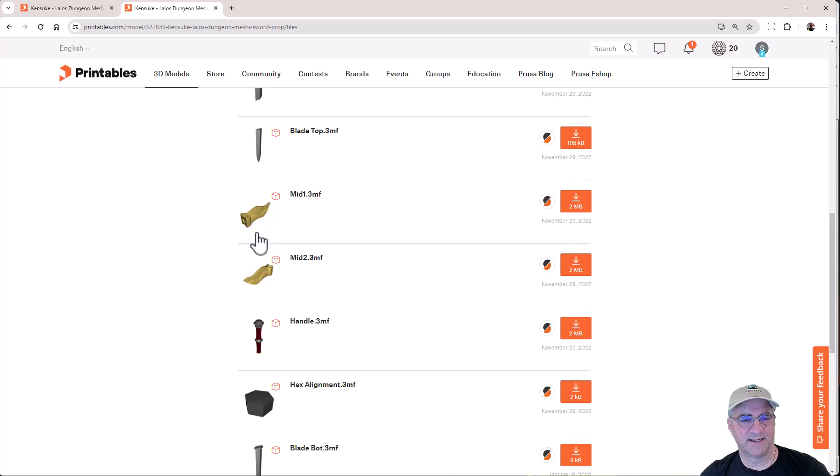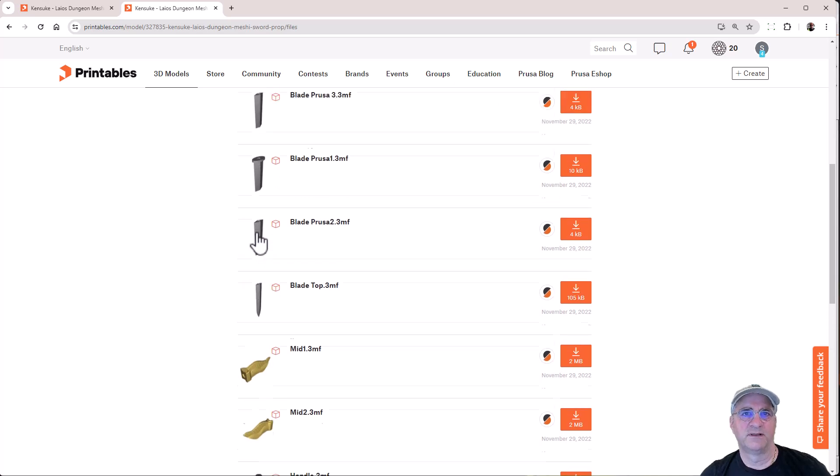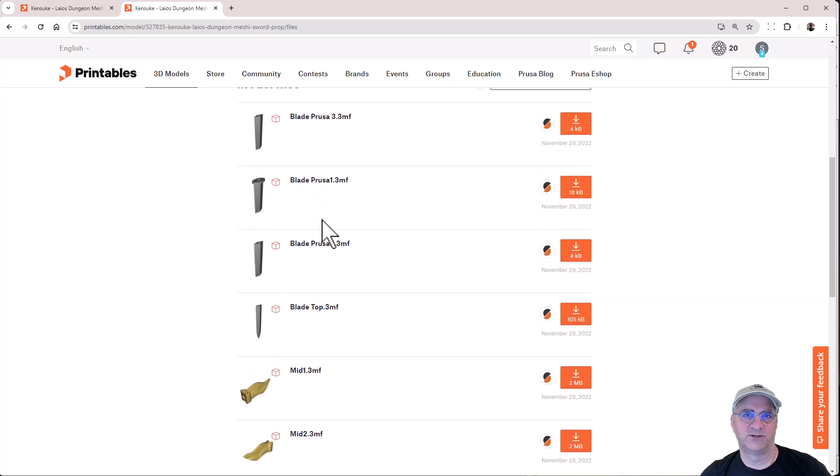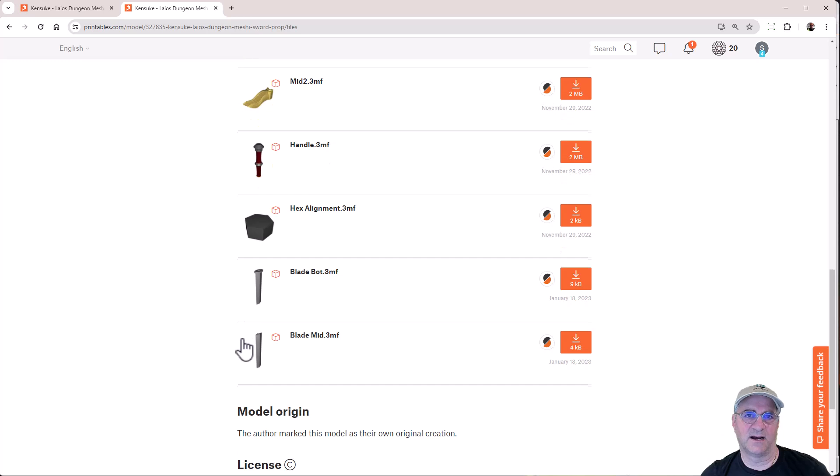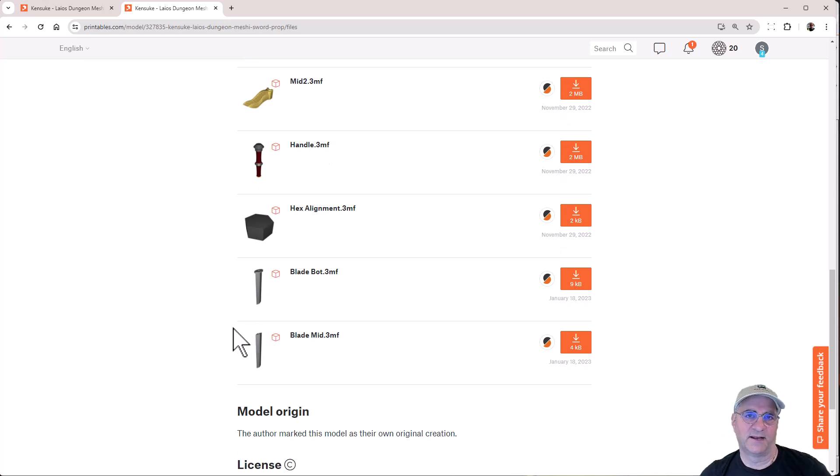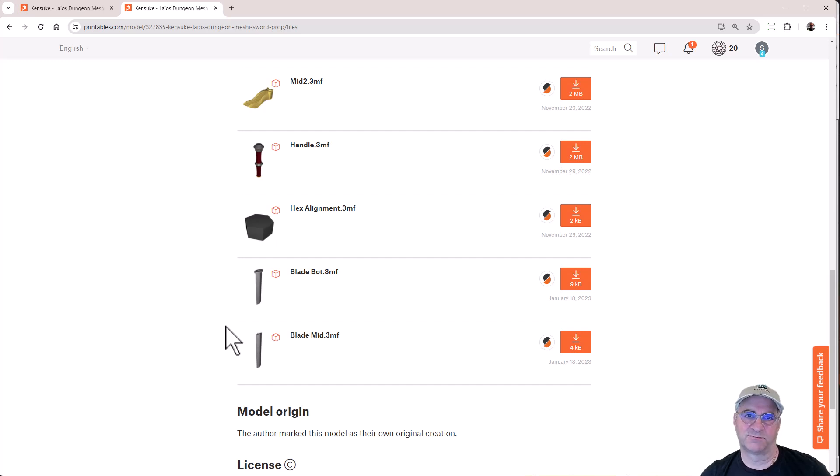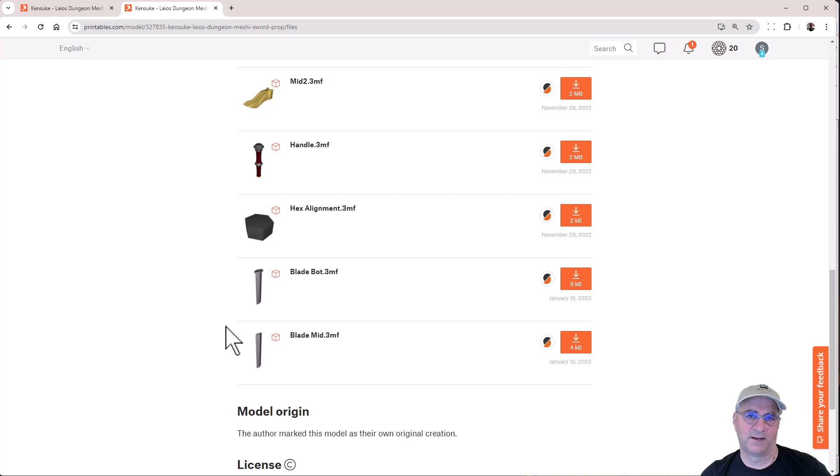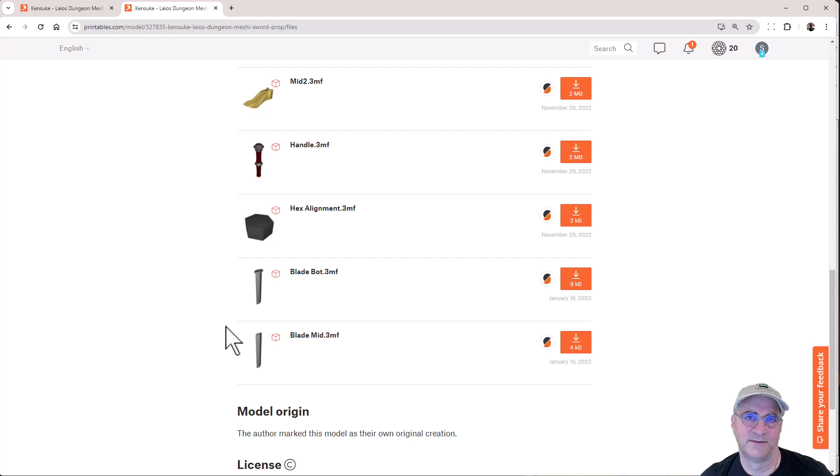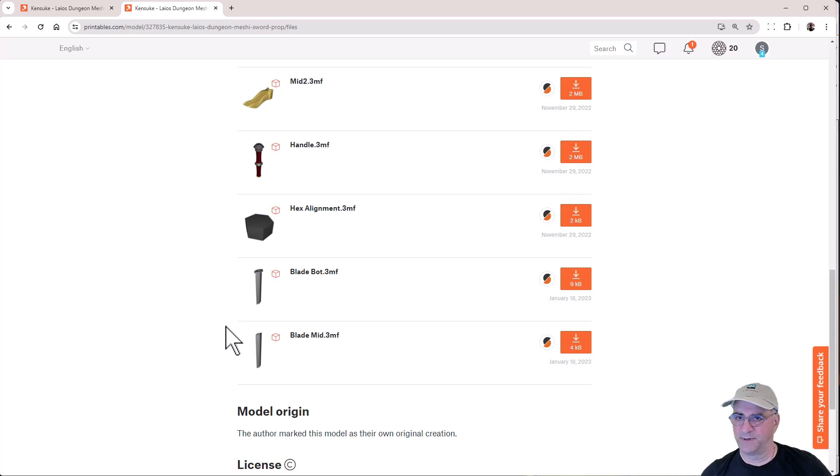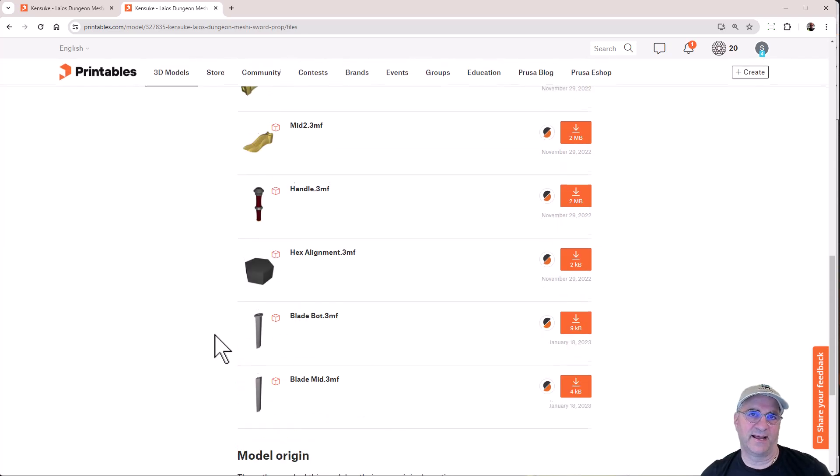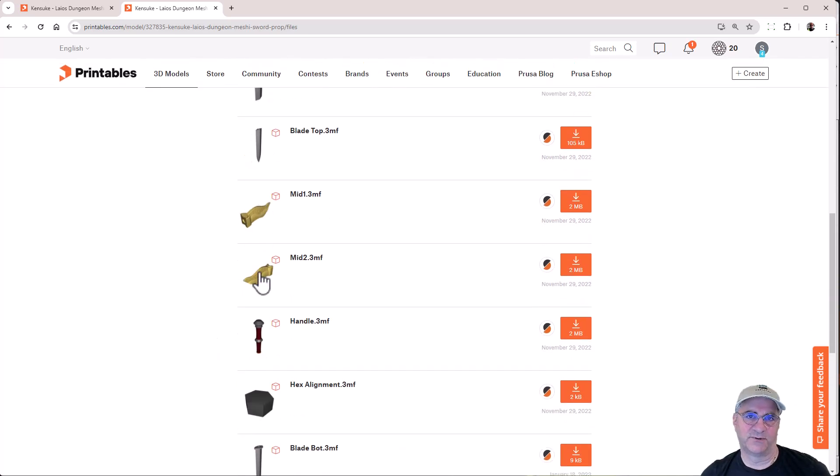So what I decided I want to do is I want to rejoin these parts together. So in this case, I'm going to take the blade top, the blade bottom and the blade mid, and I'm going to join them back together and fill in the nut holes. And then I'm going to use Prusa slicer to actually slice those.